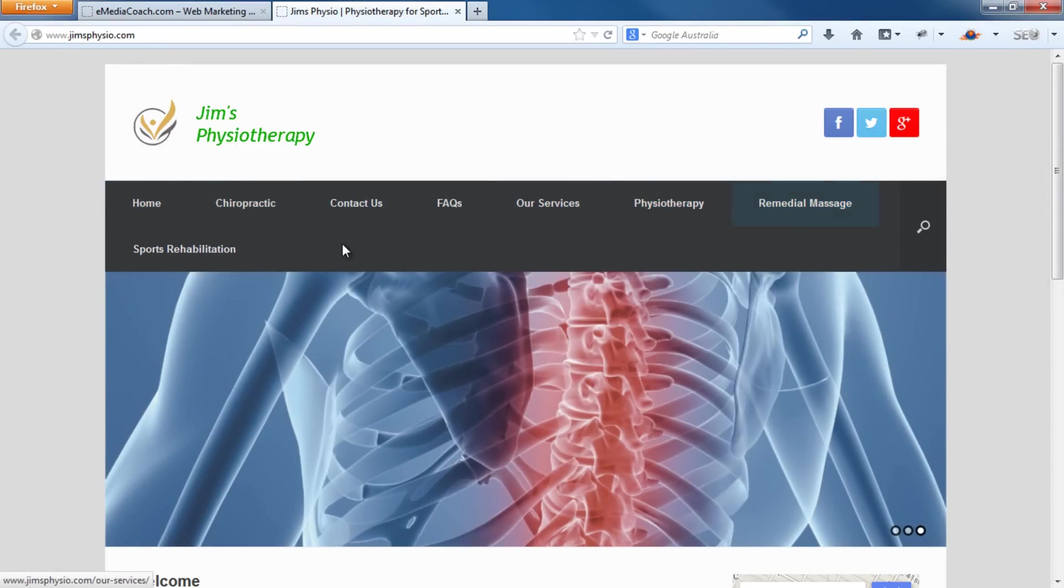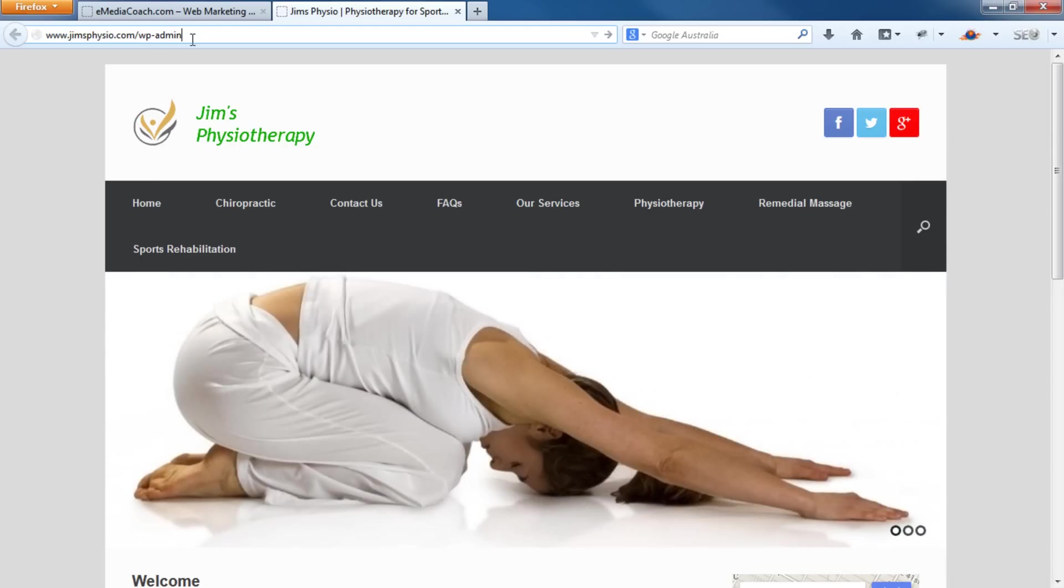So either way, first thing to do is log into your WordPress dashboard. And once again, if you haven't seen our video on how to make a website, this won't be clear to you. So please watch that first.